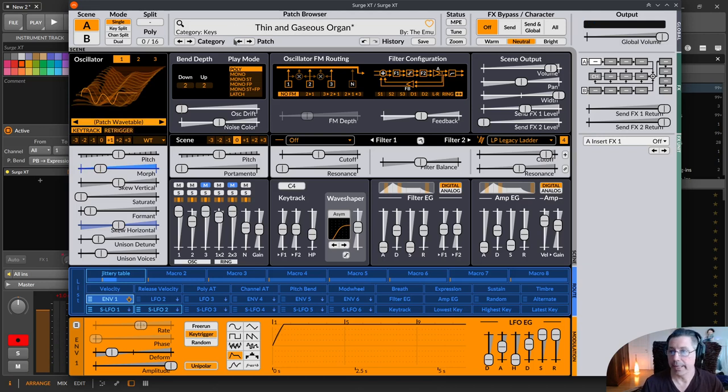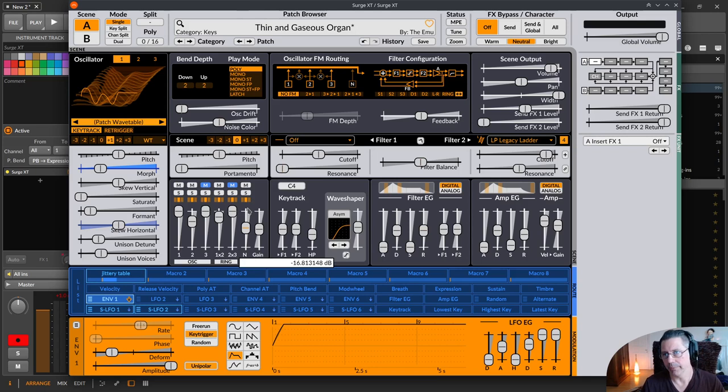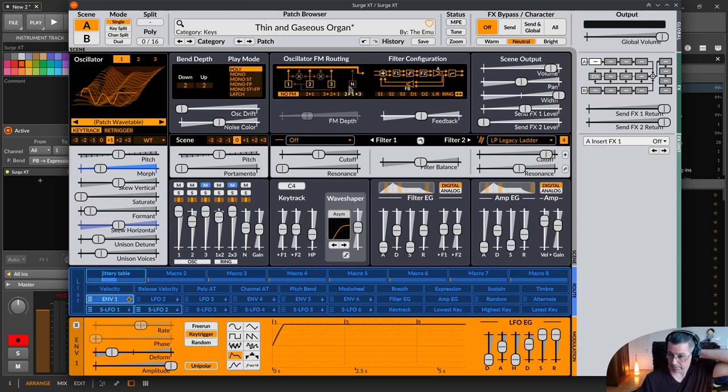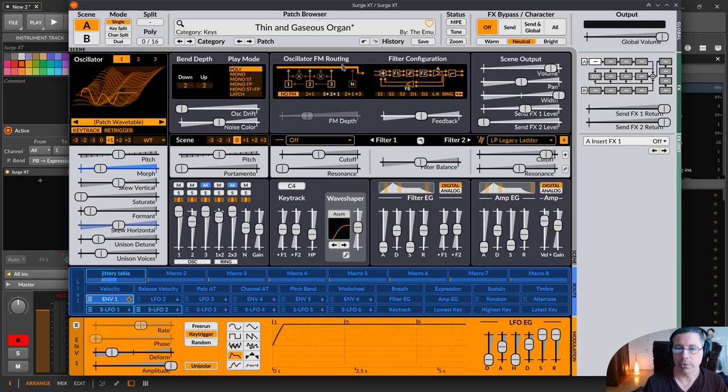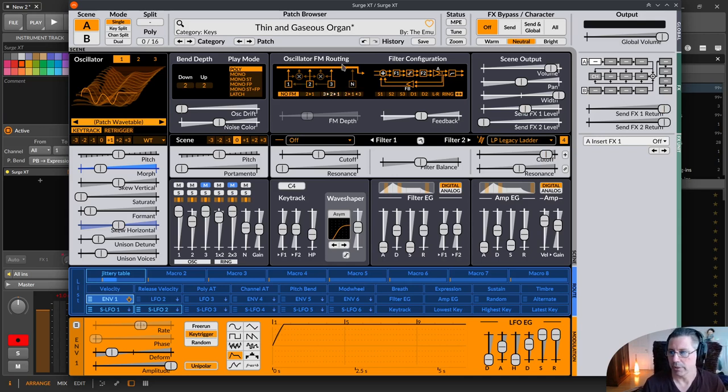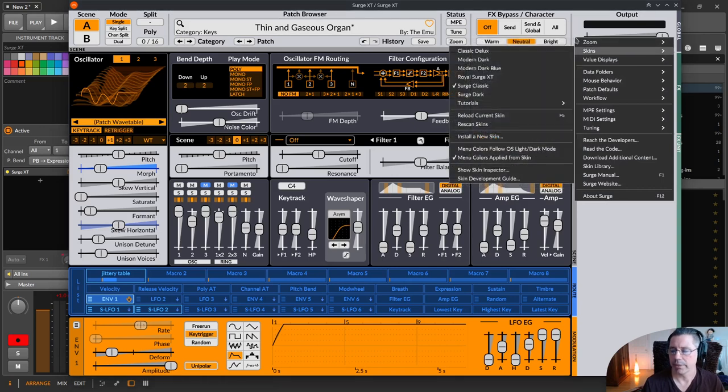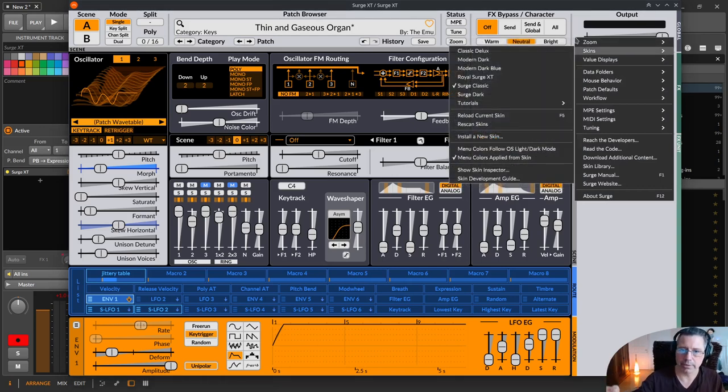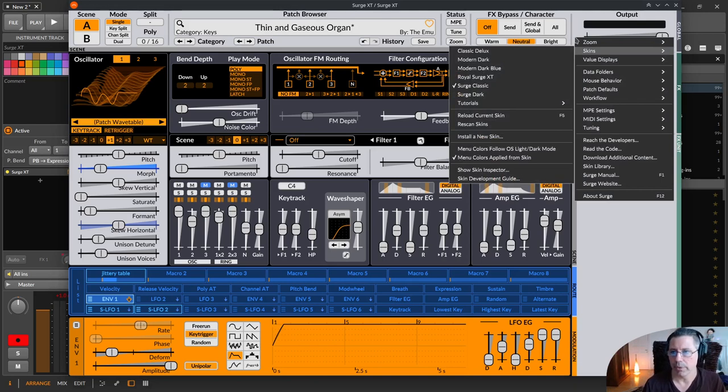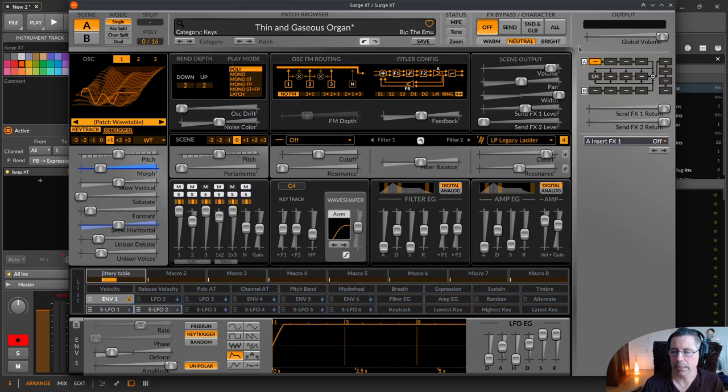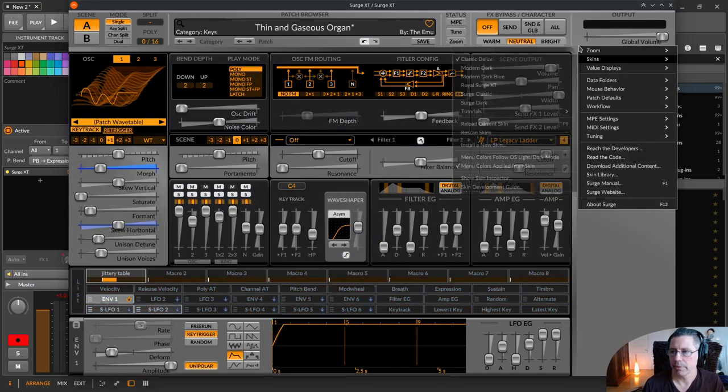This is the old skin of the Surge synthesizer but there are different skins. There are two skins built in here and you can download other skins from the Surge web page. I will put the link down below in the description. You can change this. I already installed it.